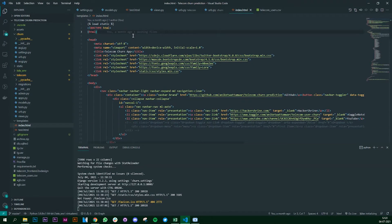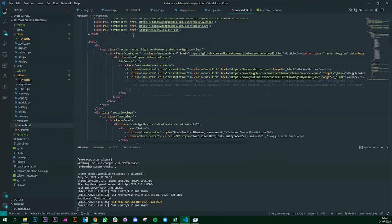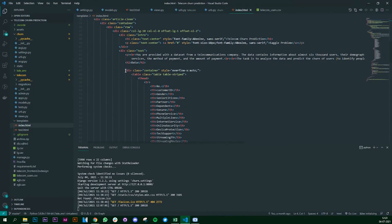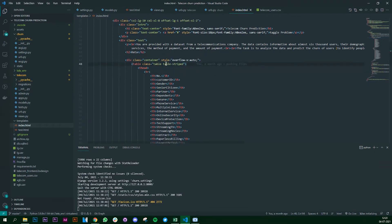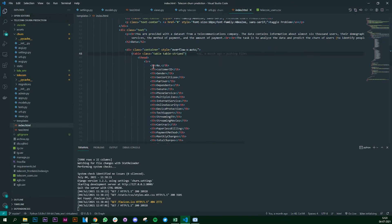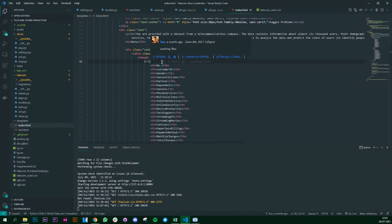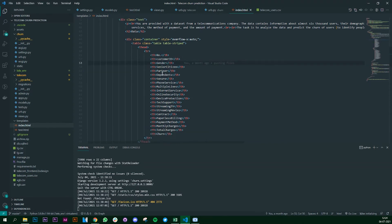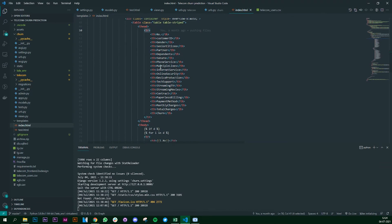I'm assuming you're familiar with Django, HTML, CSS, and Bootstrap, so it should be easier to understand. Scrolling down past the navigation bar — this is the part we're interested in. I've created a container and a table using Bootstrap and HTML CSS. Whatever columns are in the dataset, we set those column headers — customer ID and everything — in one row, which you can get from your CSV file.